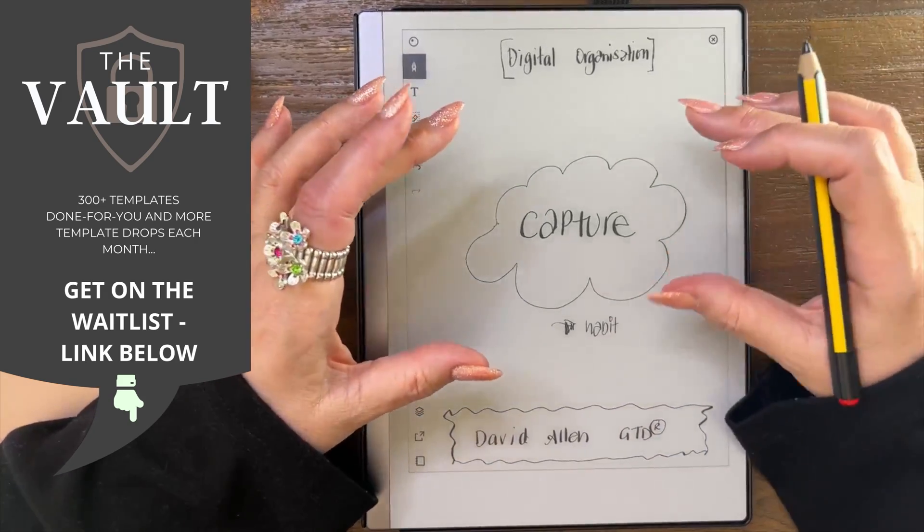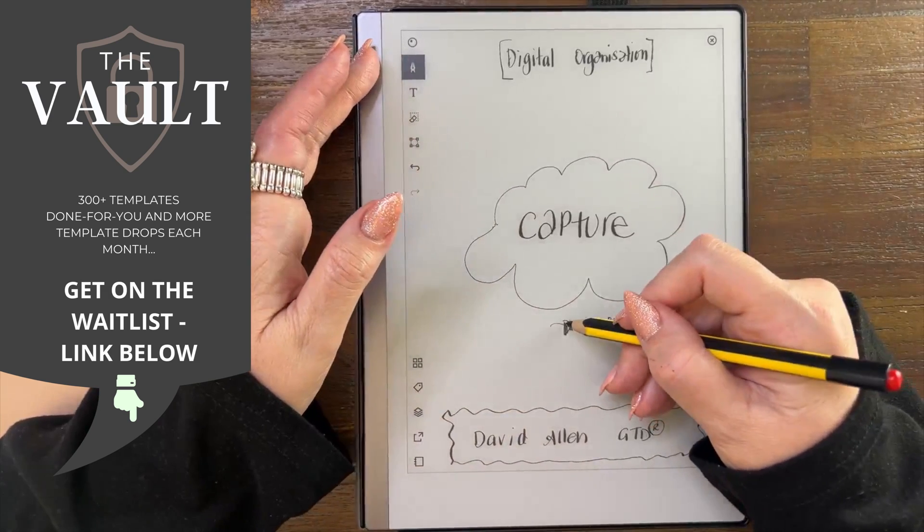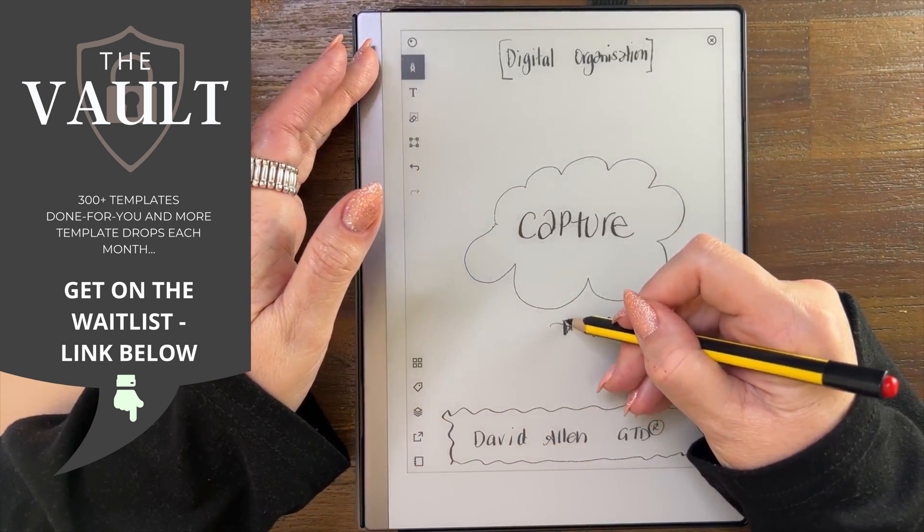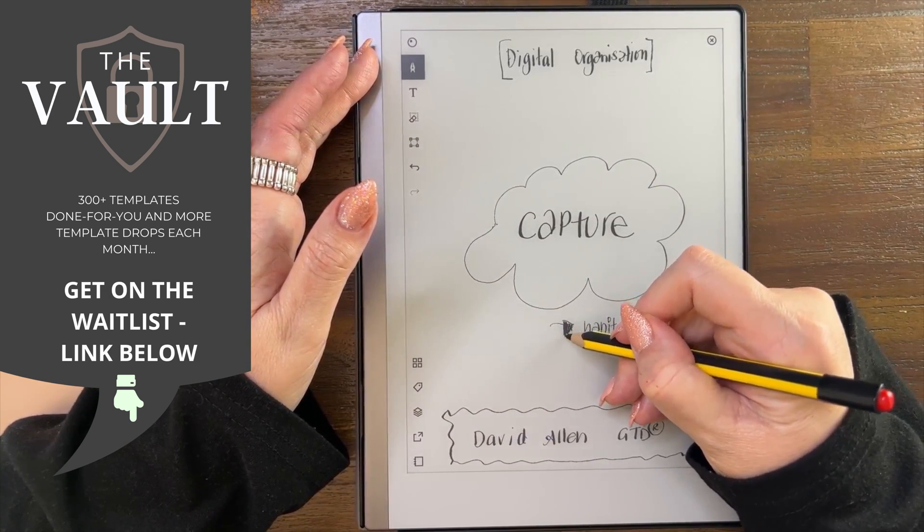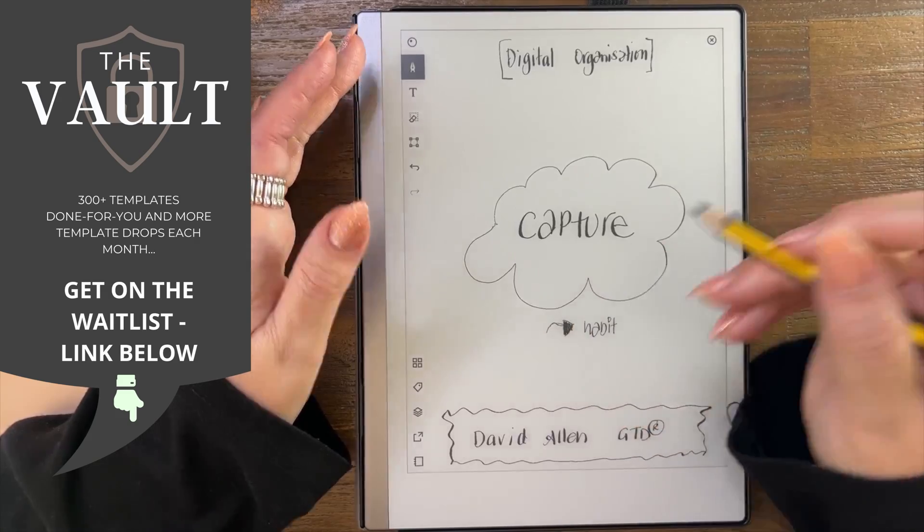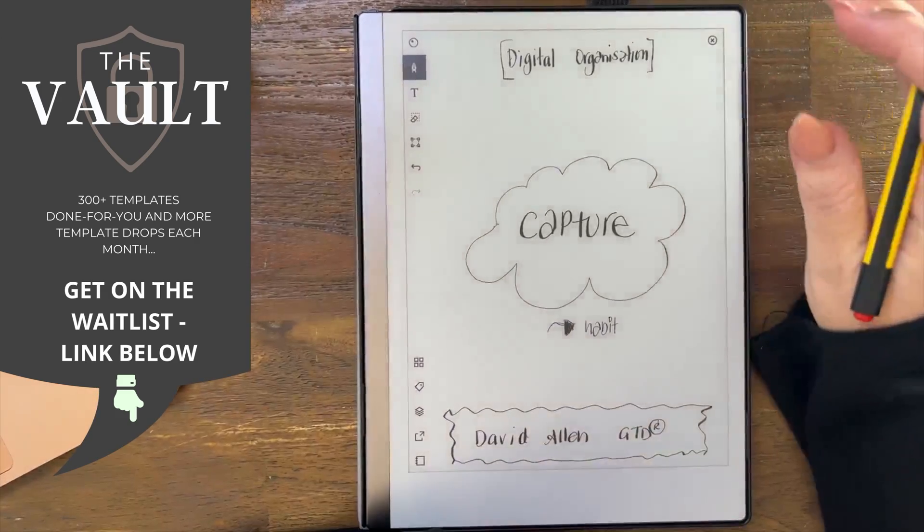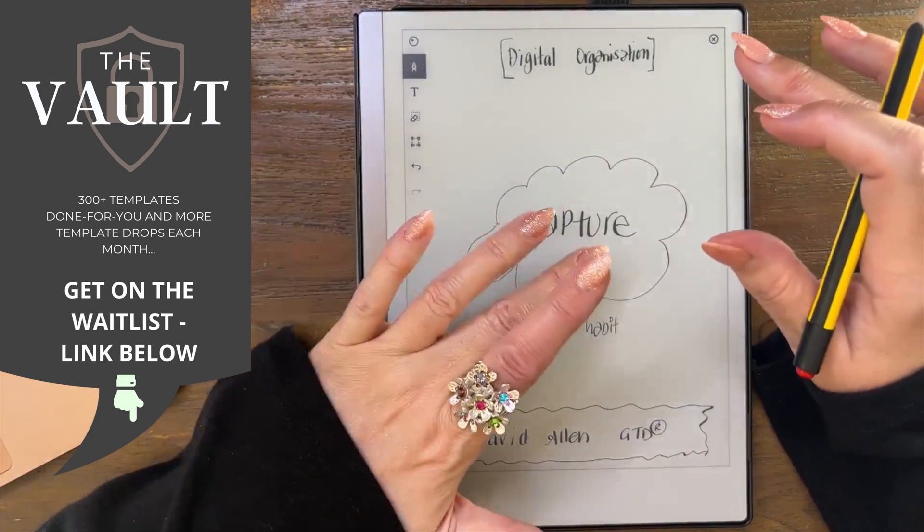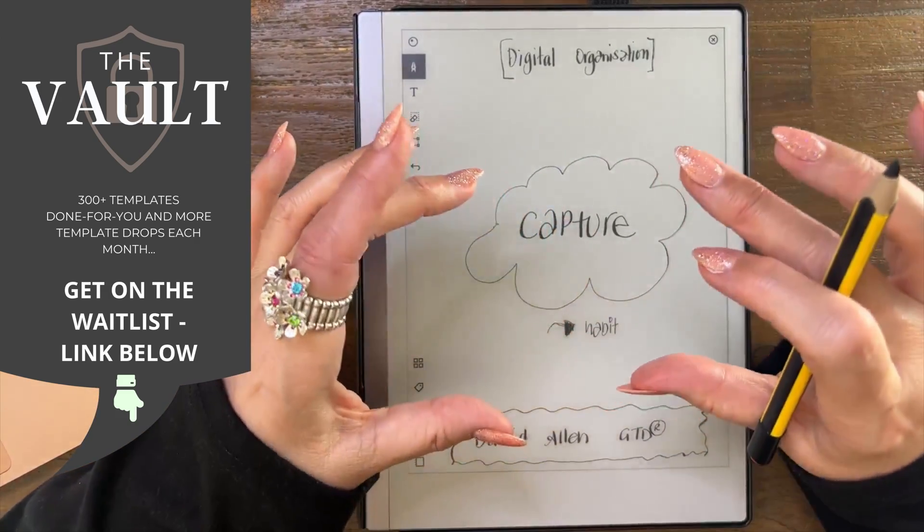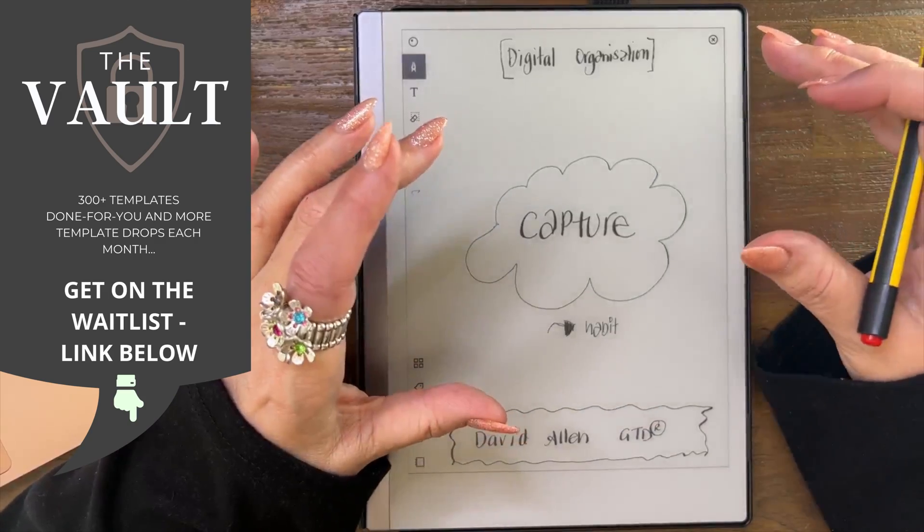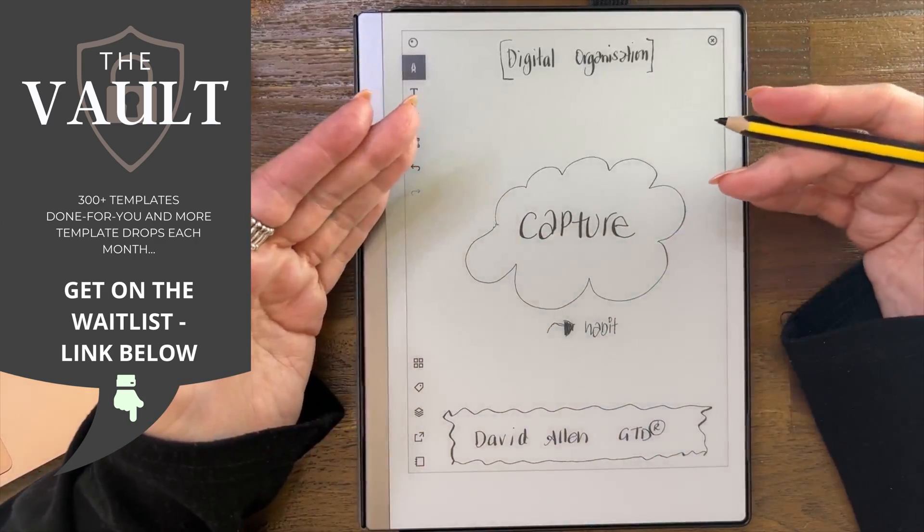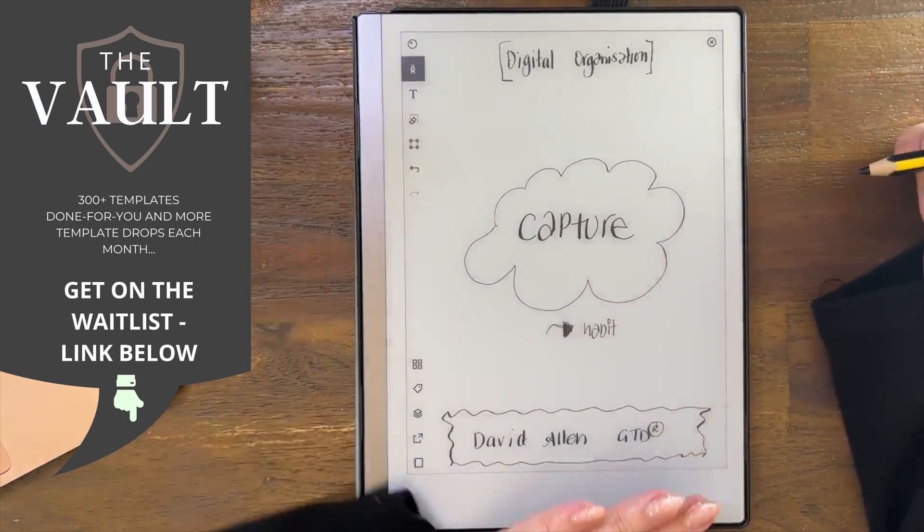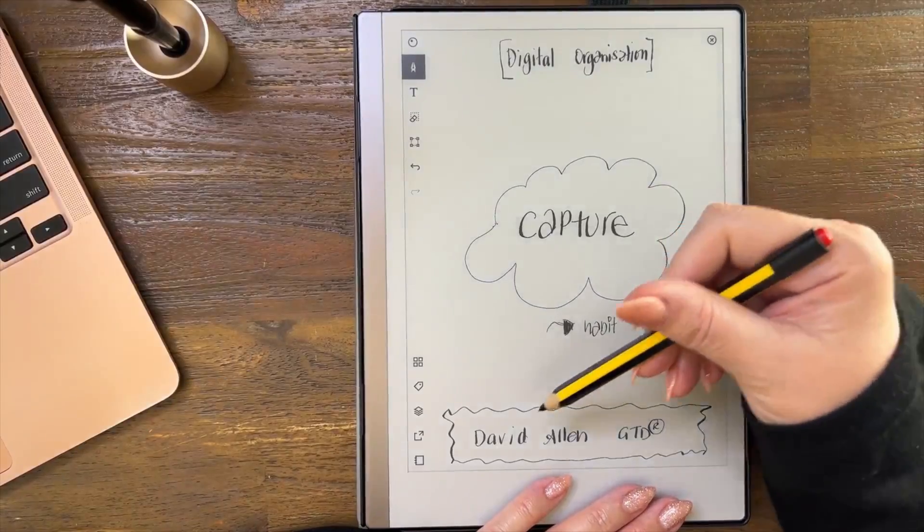I suppose the biggest part of creating a successful capture system is actually the habit that you will develop, which is down to you. But what is important is to understand what it means and what it can look like for you.